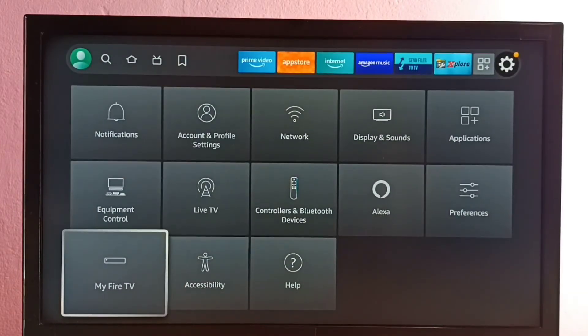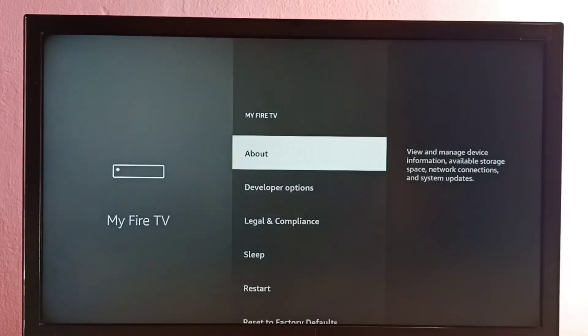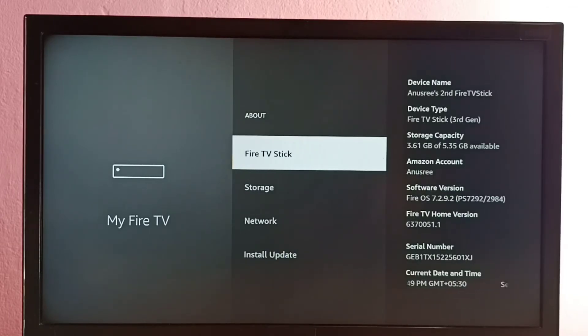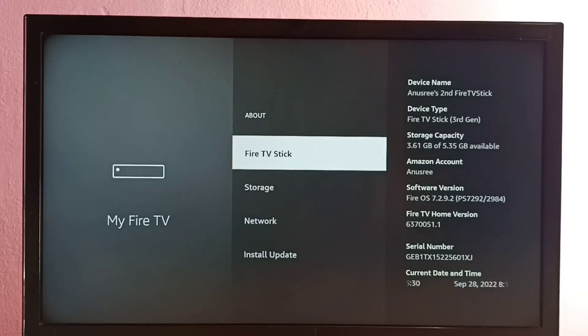Then select My Fire TV, then select About. Next, select Fire TV Stick. Here we need to press the OK or Select button on the remote seven times.